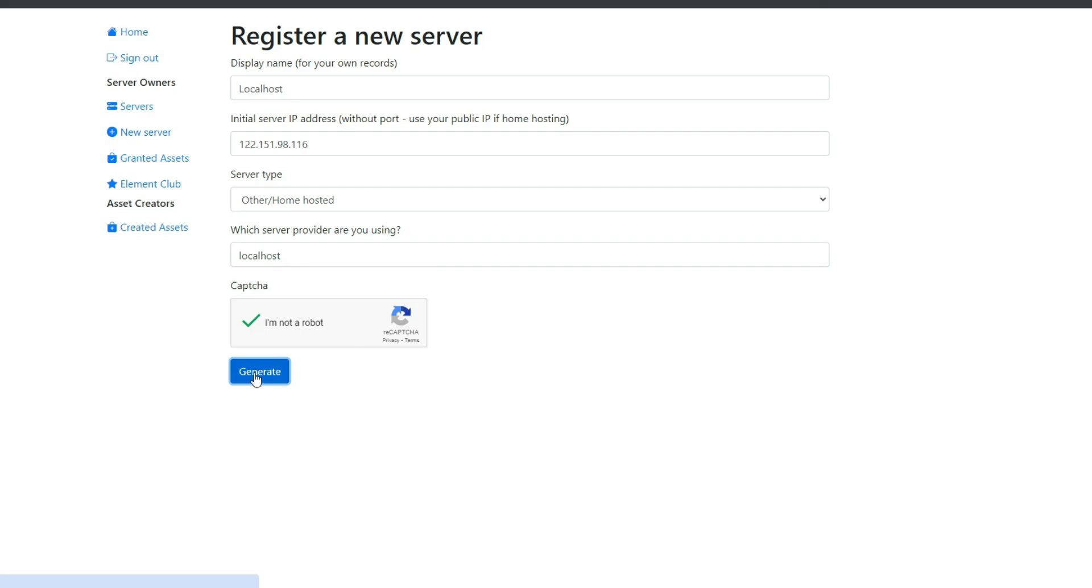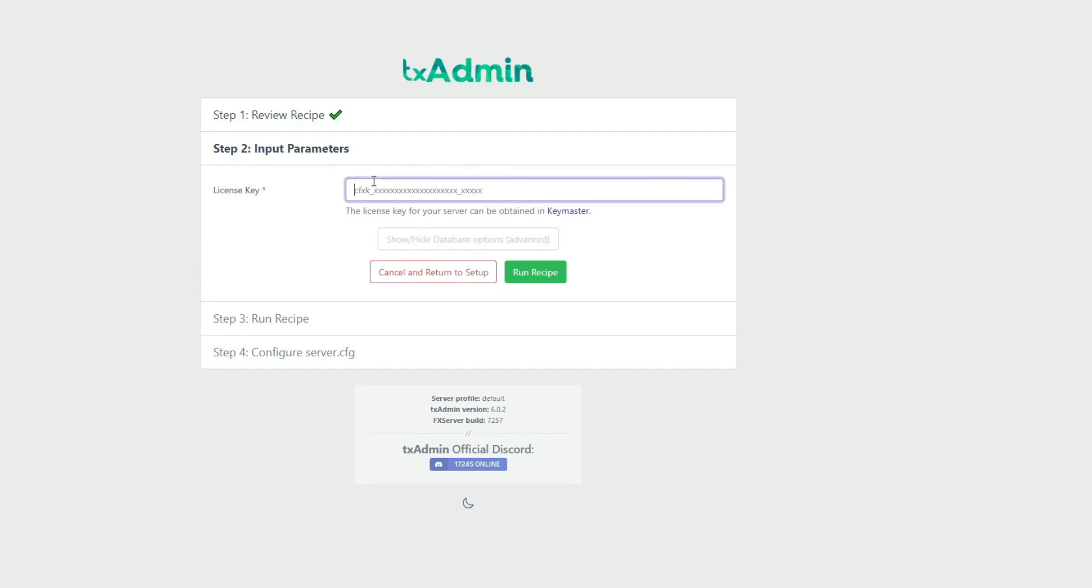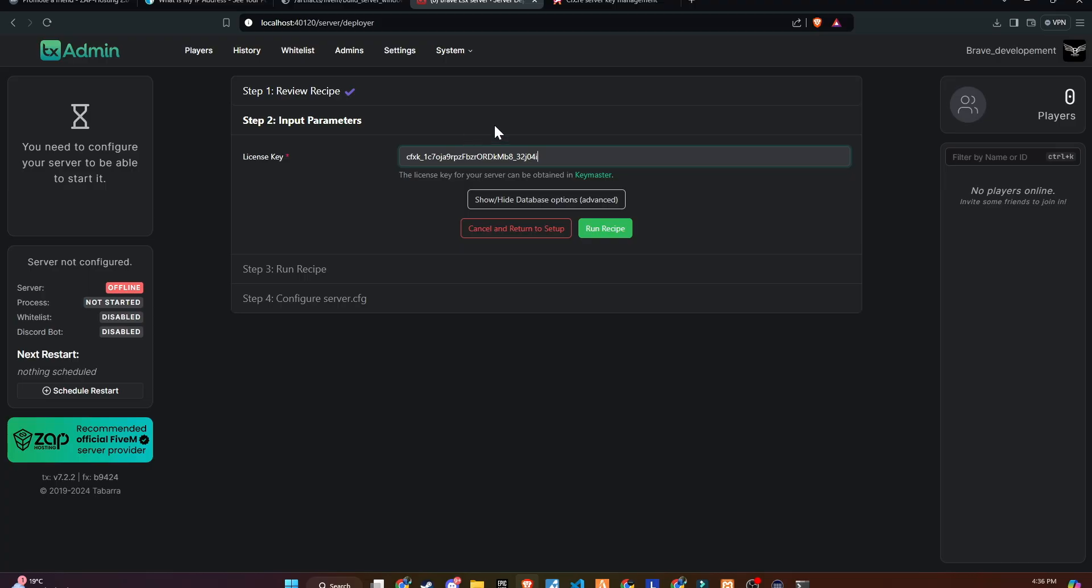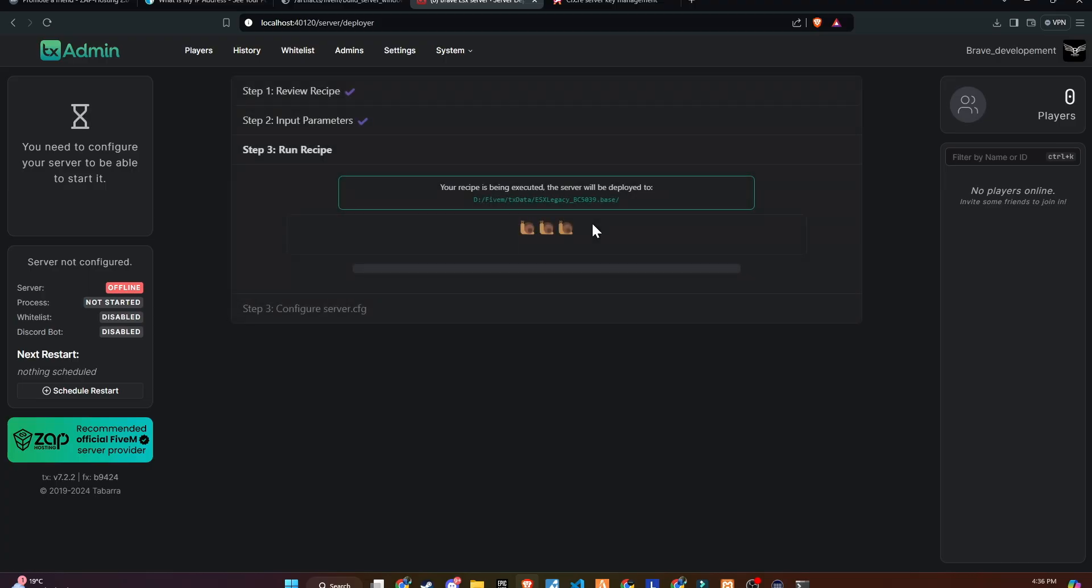Once the key is used, the IP will be locked with that key, ensuring security. Copy and paste the license key in the designated section. And with that, the recipe is set.